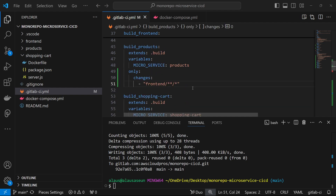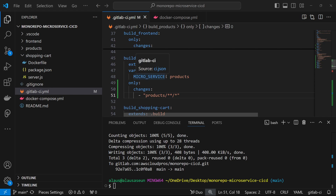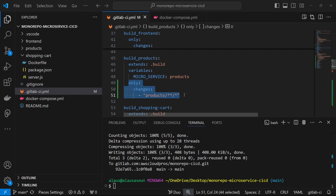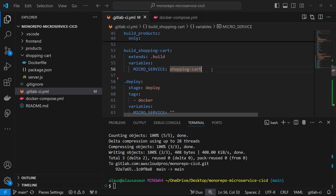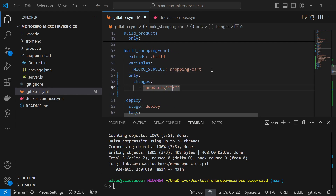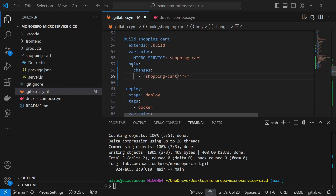So I can drop this 'only: changes' configuration here for frontend — referencing 'frontend/**/*' — and do the same for product, referencing the product folder. If I'm editing something in the frontend folder, only the frontend build job will be triggered; other jobs won't be triggered. These are strategies you can use in your work environment. We do the same thing for shopping cart as well.